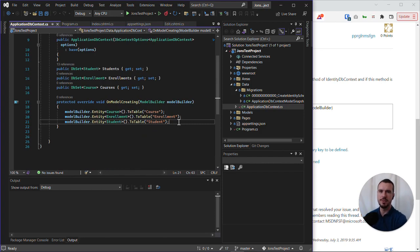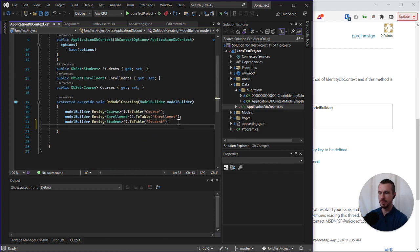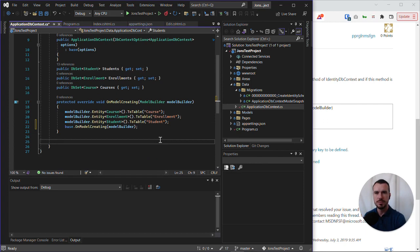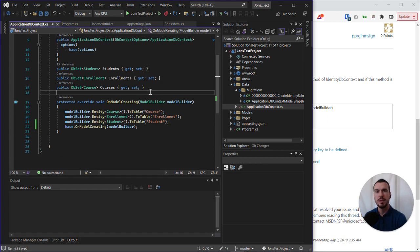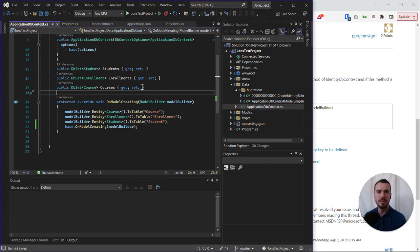So what we need to do, we need to add in this line of code as so. And let's hit save, and now if we try rerunning the project, let's see how we go.